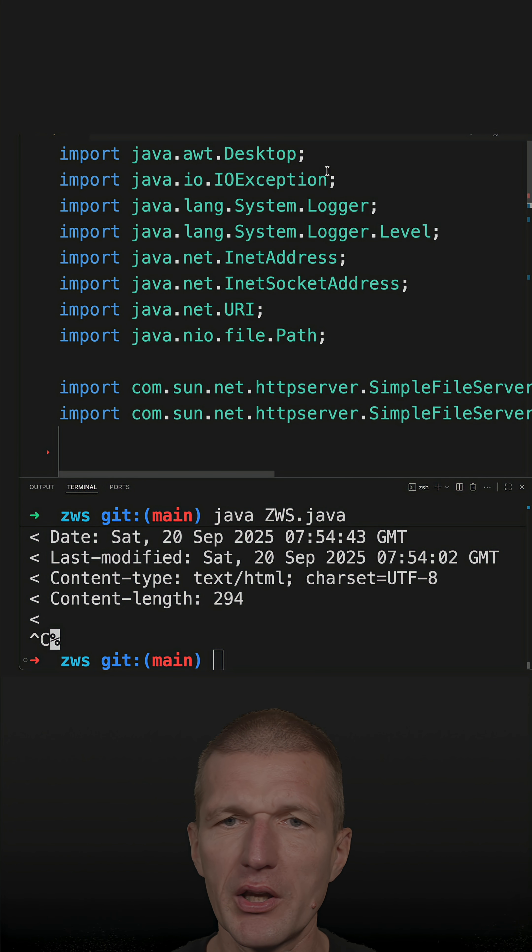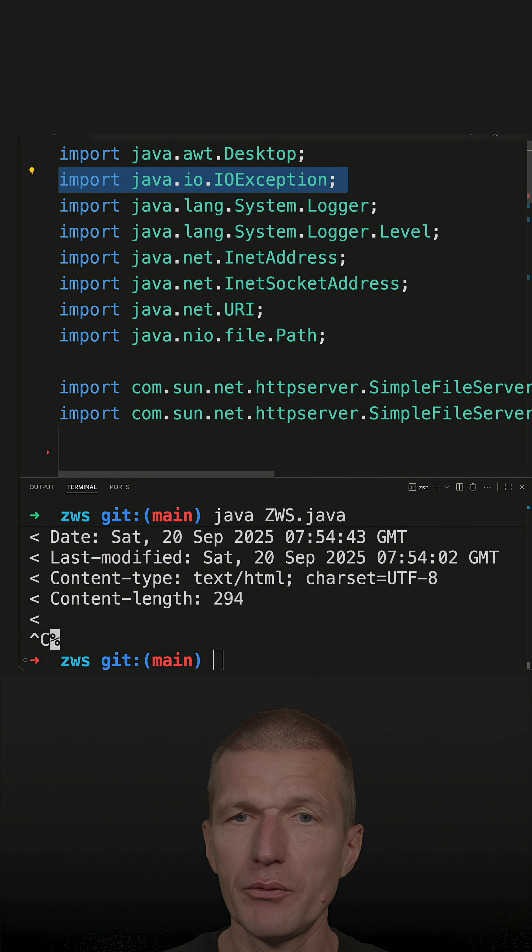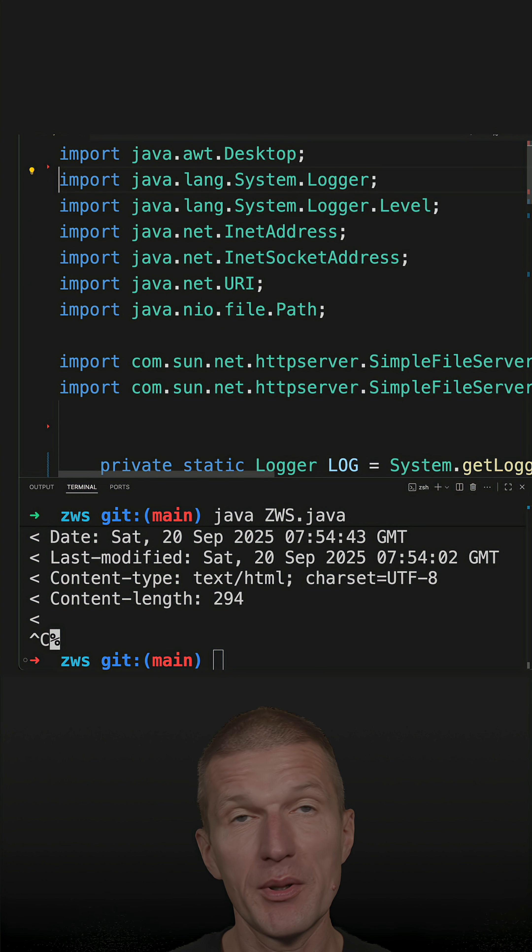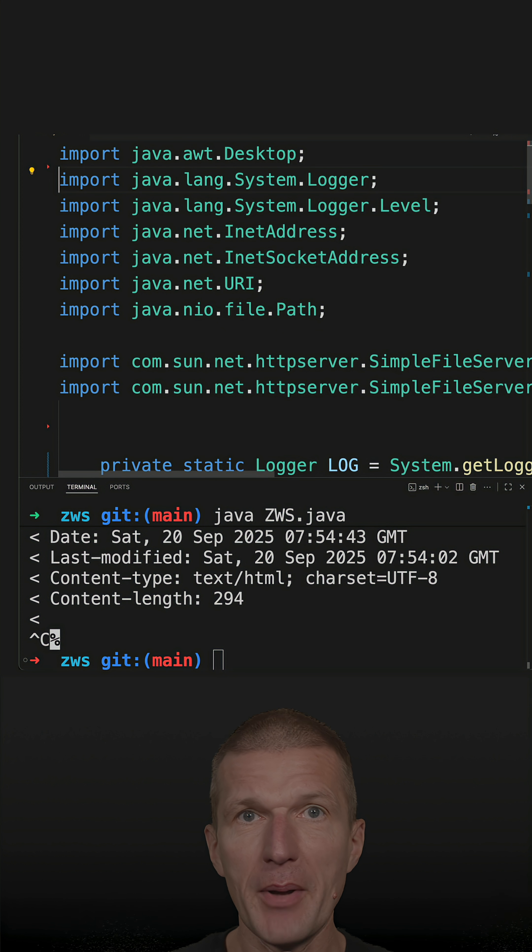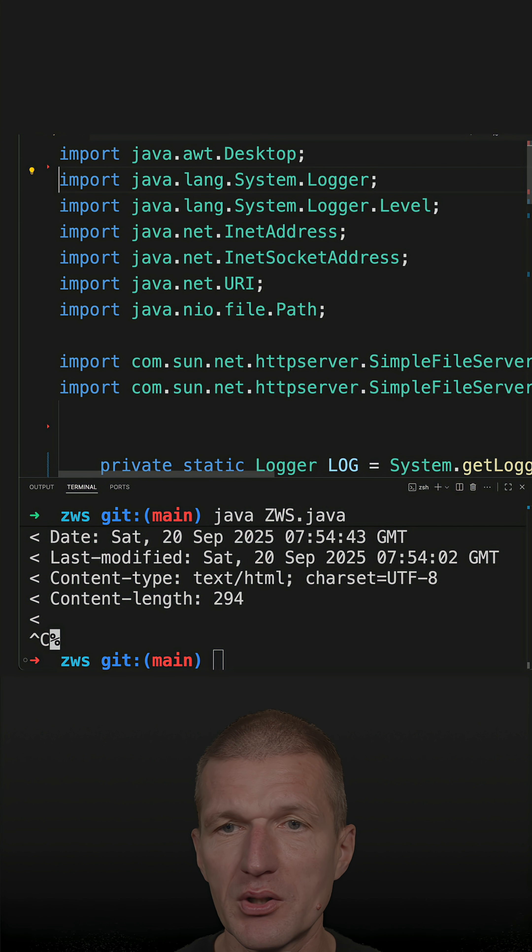But what I can do is I can further simplify the import. So I don't have to import Java.io exception anymore because what happens behind the scenes, the Java base module is implicitly imported. So I can skip that.